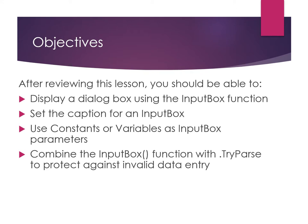Set the caption for an InputBox, use constants or variables as InputBox parameters, and finally combine the InputBox function with the TryParse function in order to protect against invalid data entry.